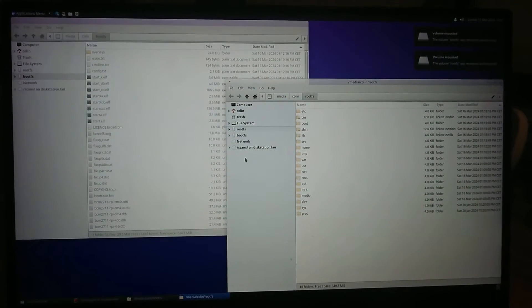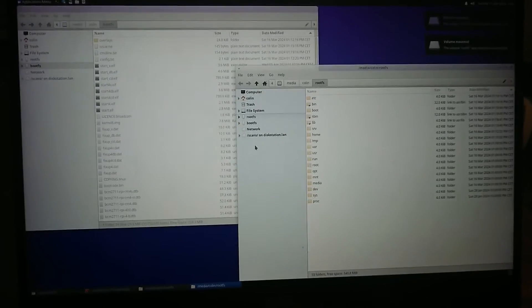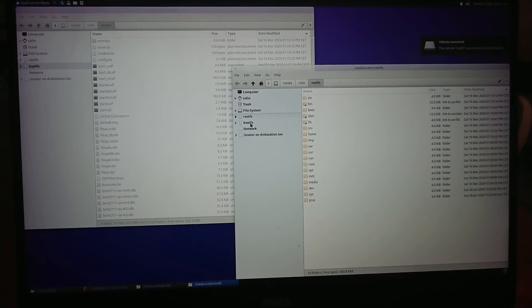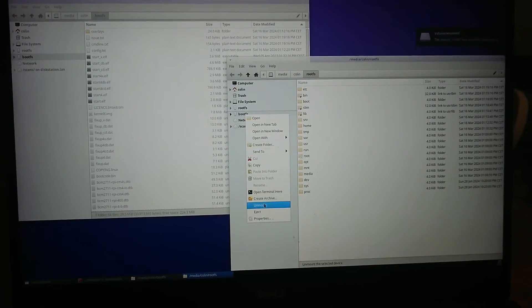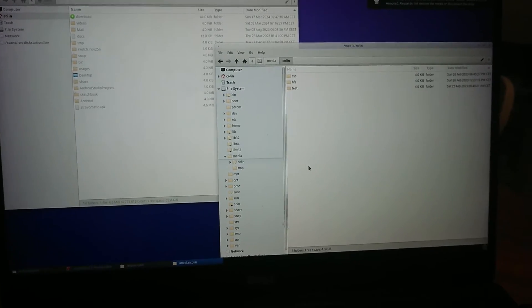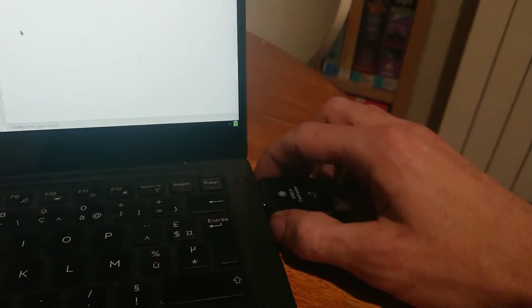The new Raspberry Pi file system got mounted automatically on my computer. Let's inject that, remove it from here, and we can now set up the Raspberry Pi.